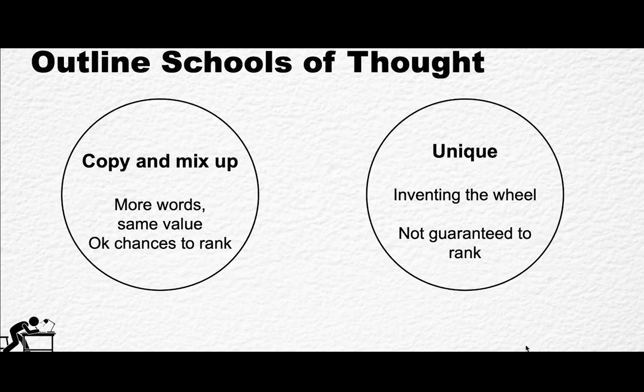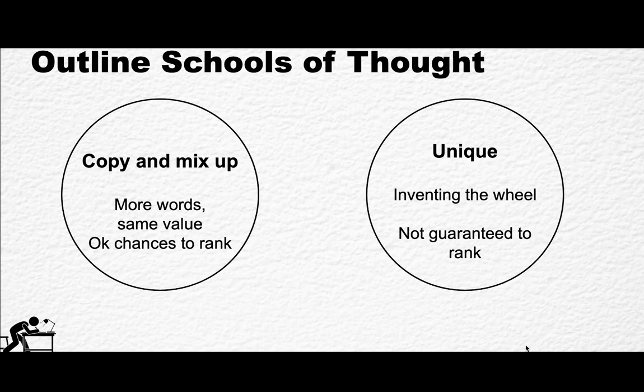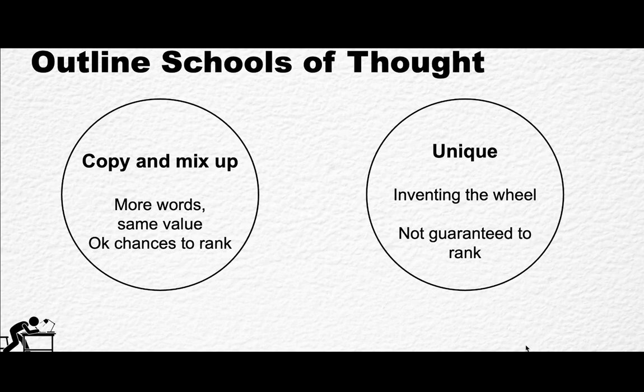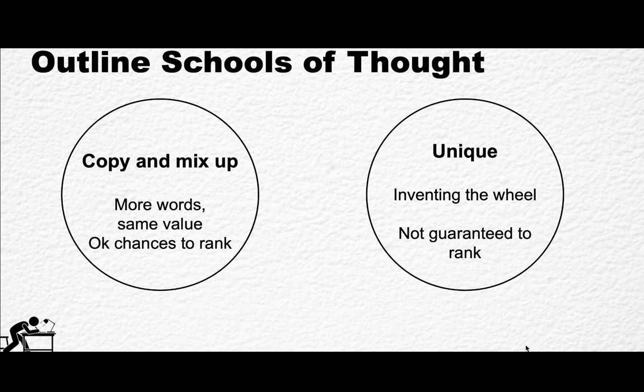So before we dive into the nitty-gritty of the outline, I want to share my thoughts of what the current narrative is when it comes to outlines. So the narrative on the left-hand side is copy and mix up. It means that everybody copies the competitor's headings. They typically add more words and they don't really offer any additional value. So this approach is okay. And if you have a very low competition keyword, for example, you have a pretty good chance of ranking, but that wouldn't work and that doesn't work with higher competition keywords. And I think this approach is going nowhere because if everyone is going to copy everybody else, there won't be room for unique original content and that's what Google hates right now.